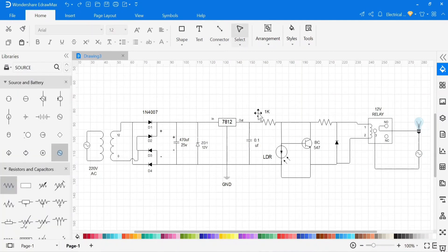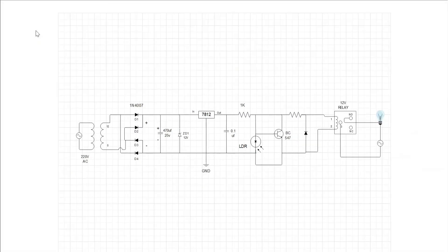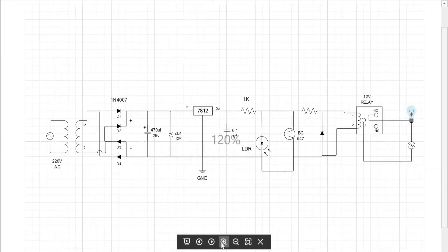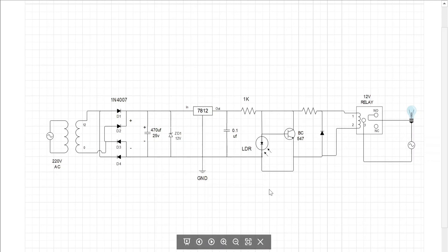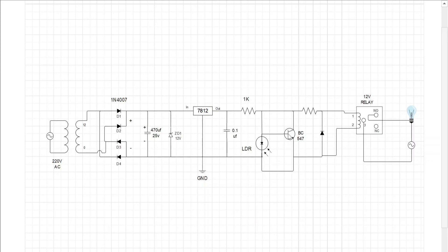Our circuit is fully ready. It's time to understand this circuit. First of all, we need a 12V DC power supply for this circuit. This transformer is used to step down the power supply. This bridge rectifier is made with a 1N4007 diode to convert AC power into DC power. After that, the DC pulsating power supply is filtered by this capacitor. The IC 7812 is used to provide a constant DC power to the circuit.